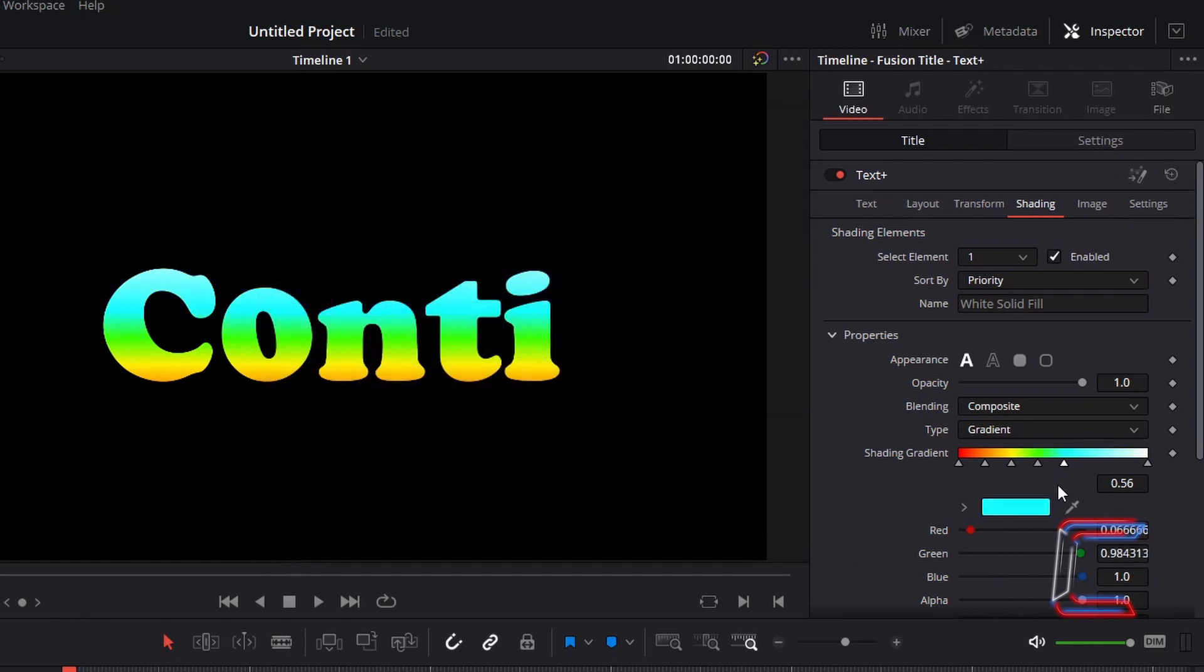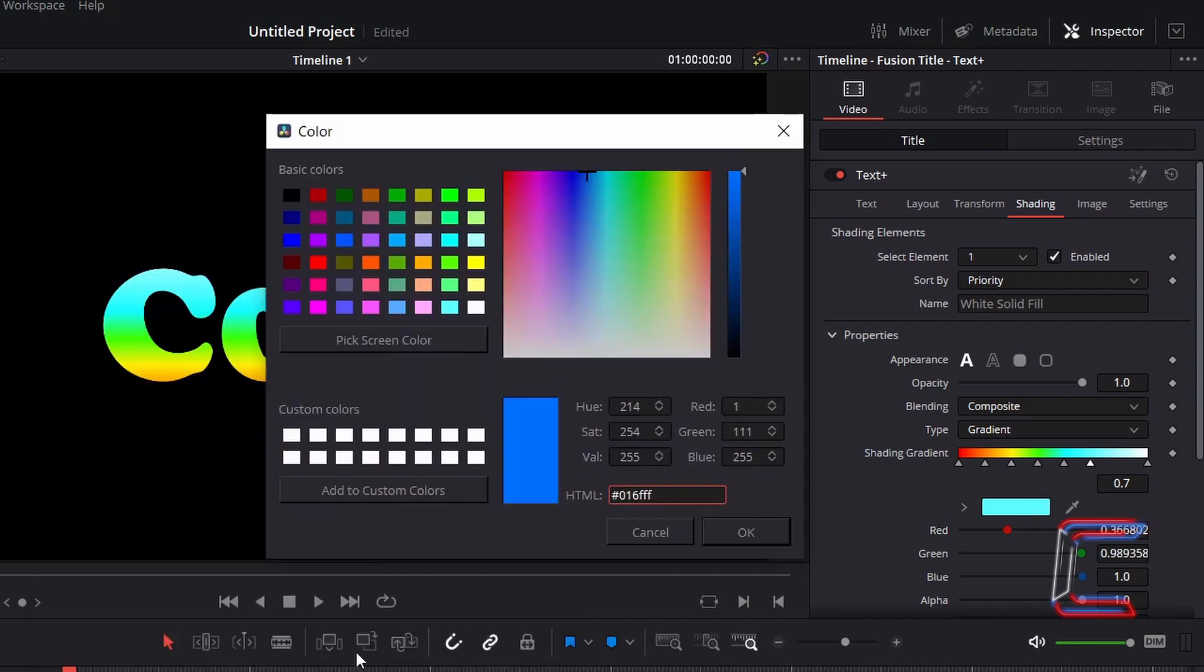Insert the seventh node at 0.7. Select the color box and insert a bright blue color with hashtag 016FFF.